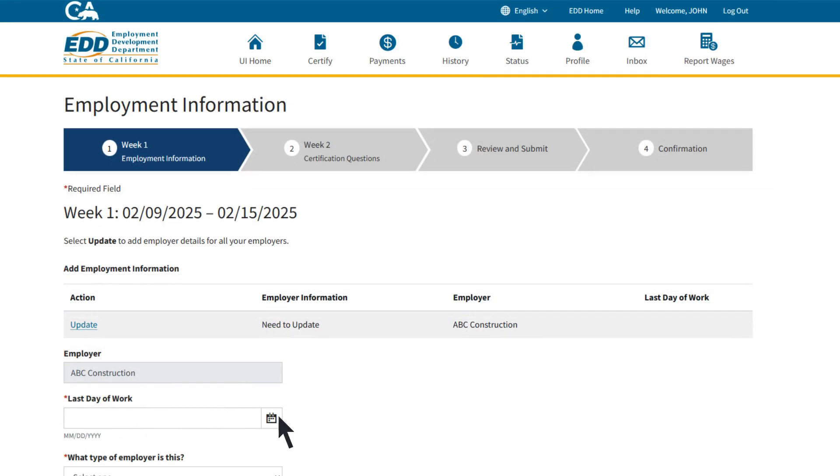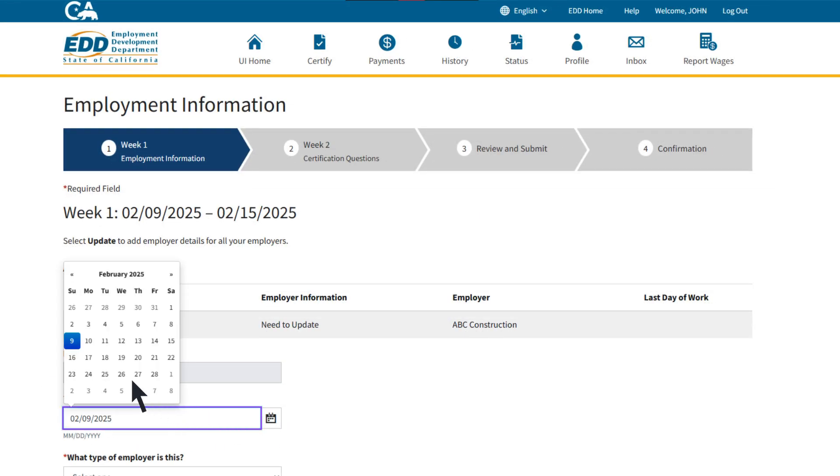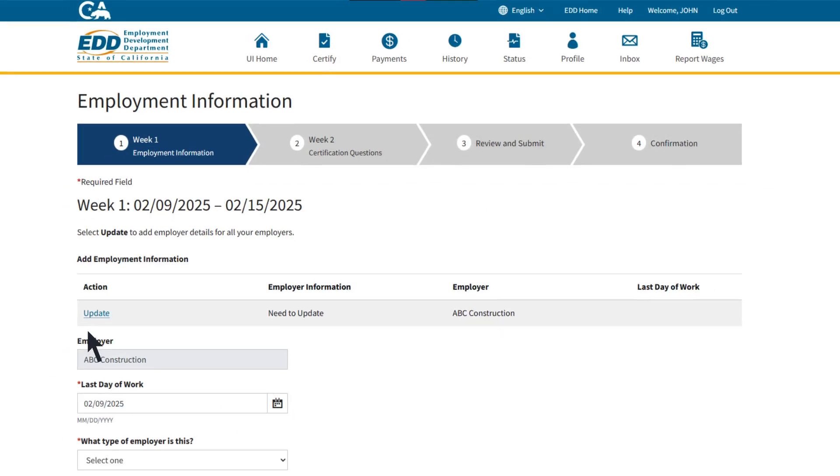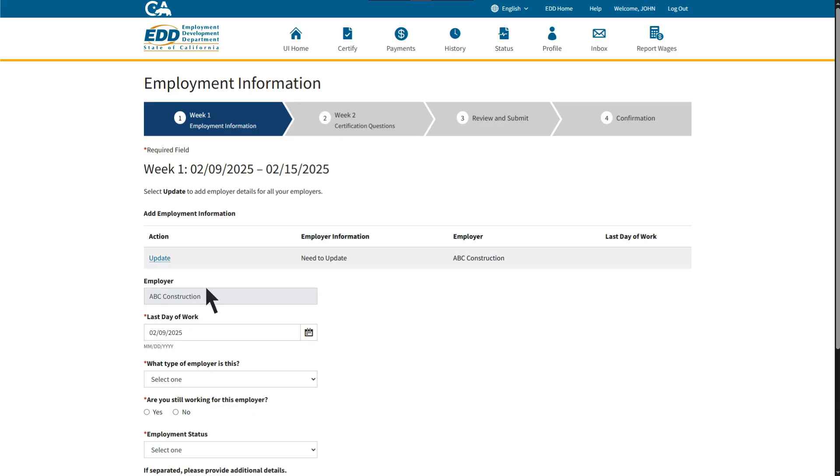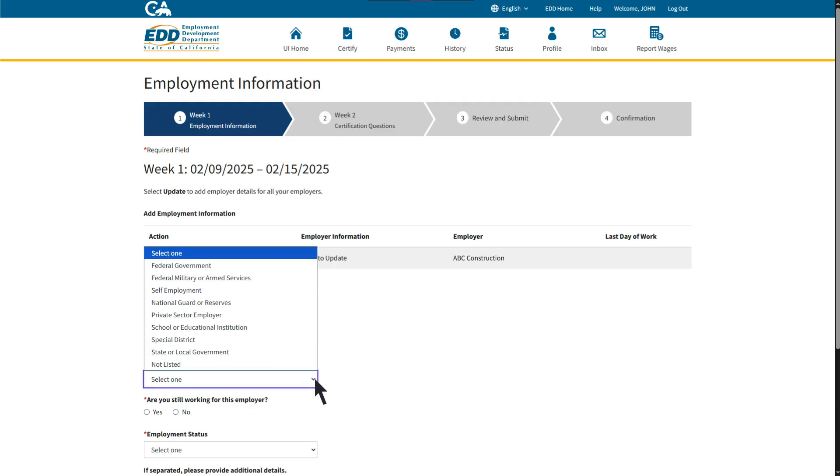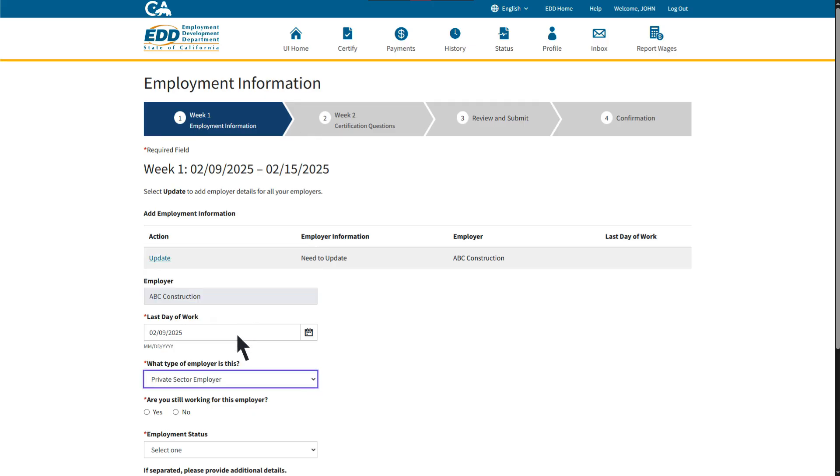Here, select the last day you worked for each employer. Here you can report if you are still working for the employer, or if you were laid off or fired.